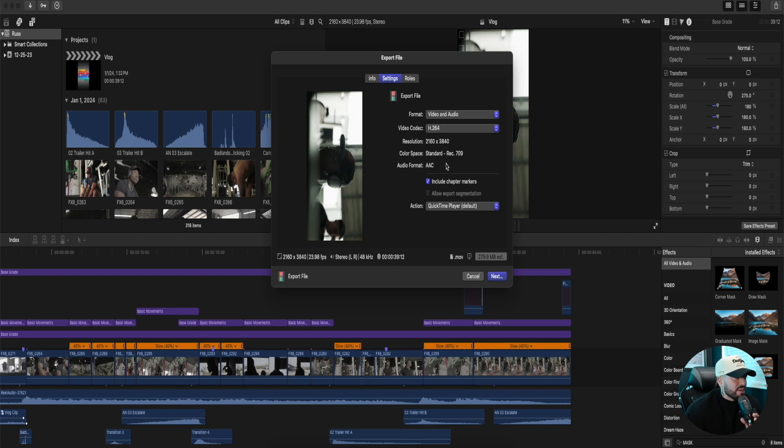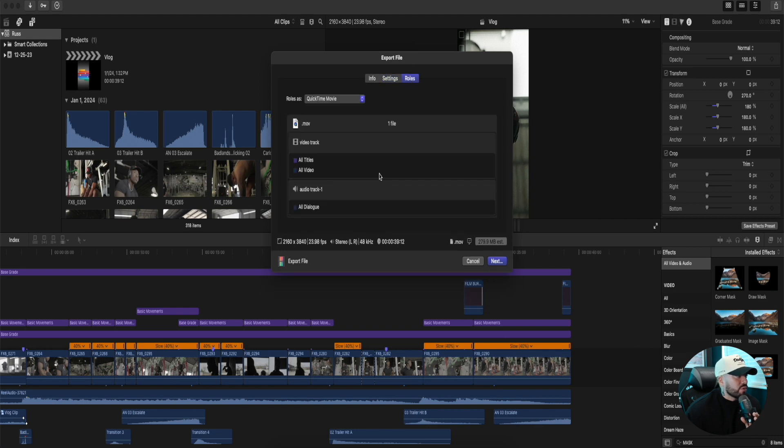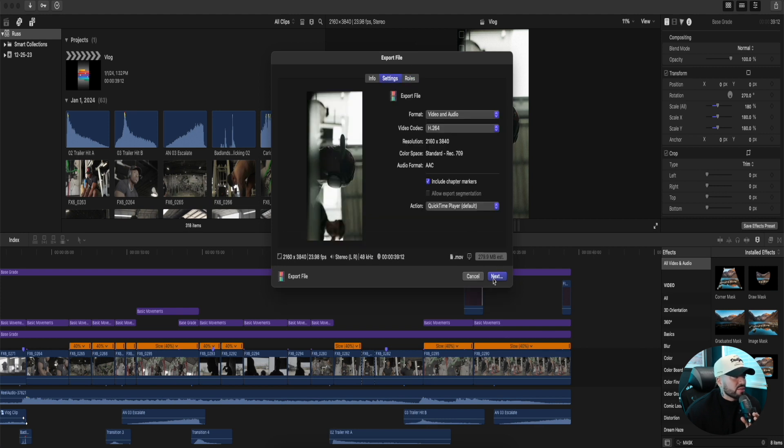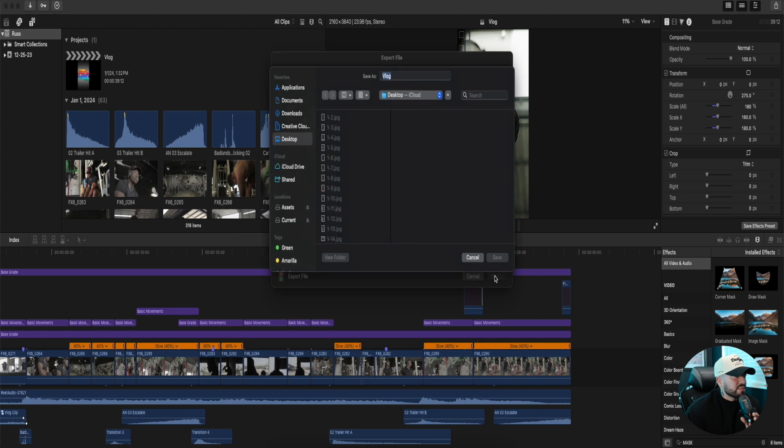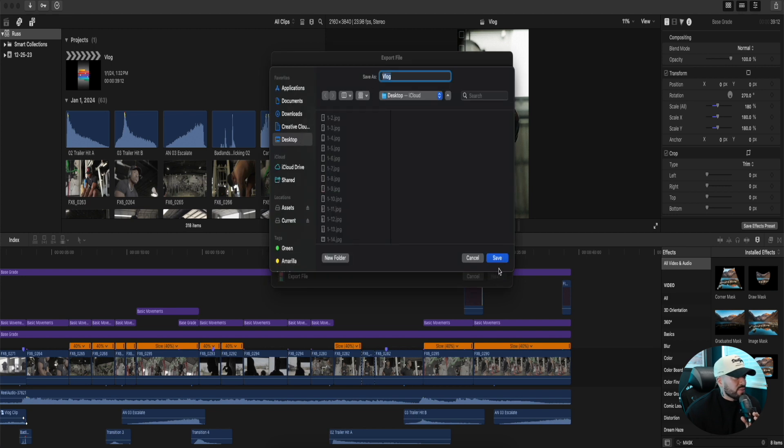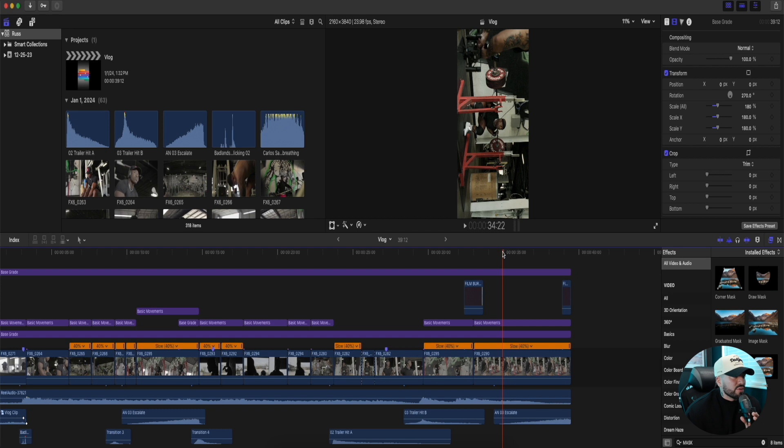Everything else seems pretty much okay. Roles, we don't really mess with anything there. But now we hit Next. I usually just export to my desktop. Save, export, name it as you like. I had the project file name Vlog because I vlogged earlier.